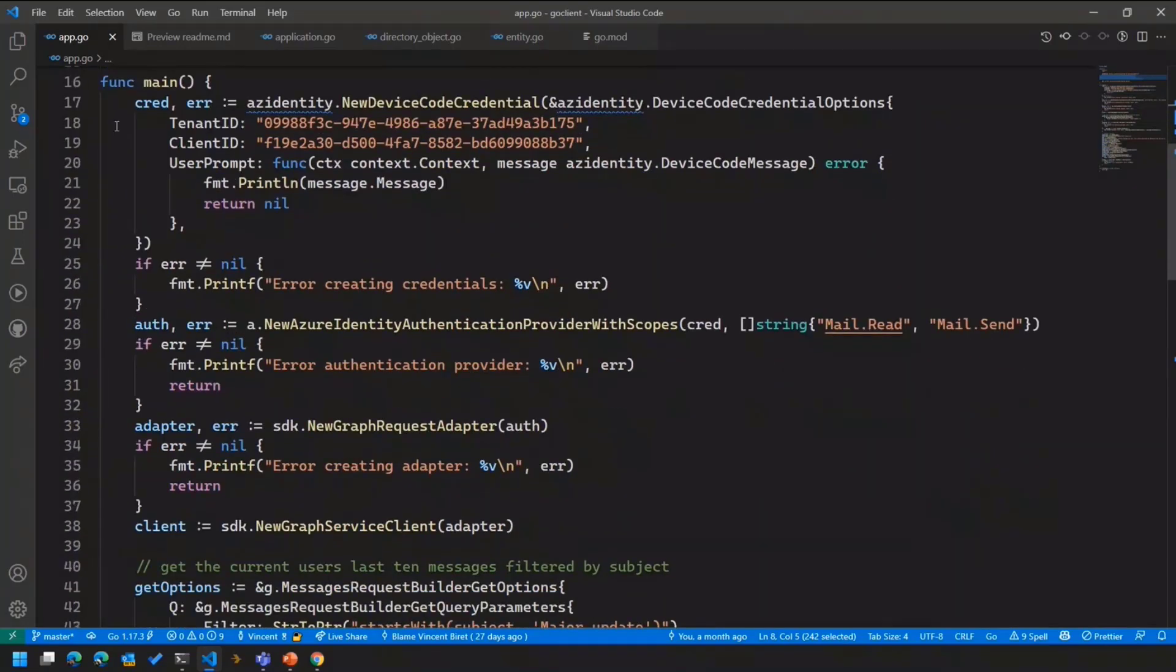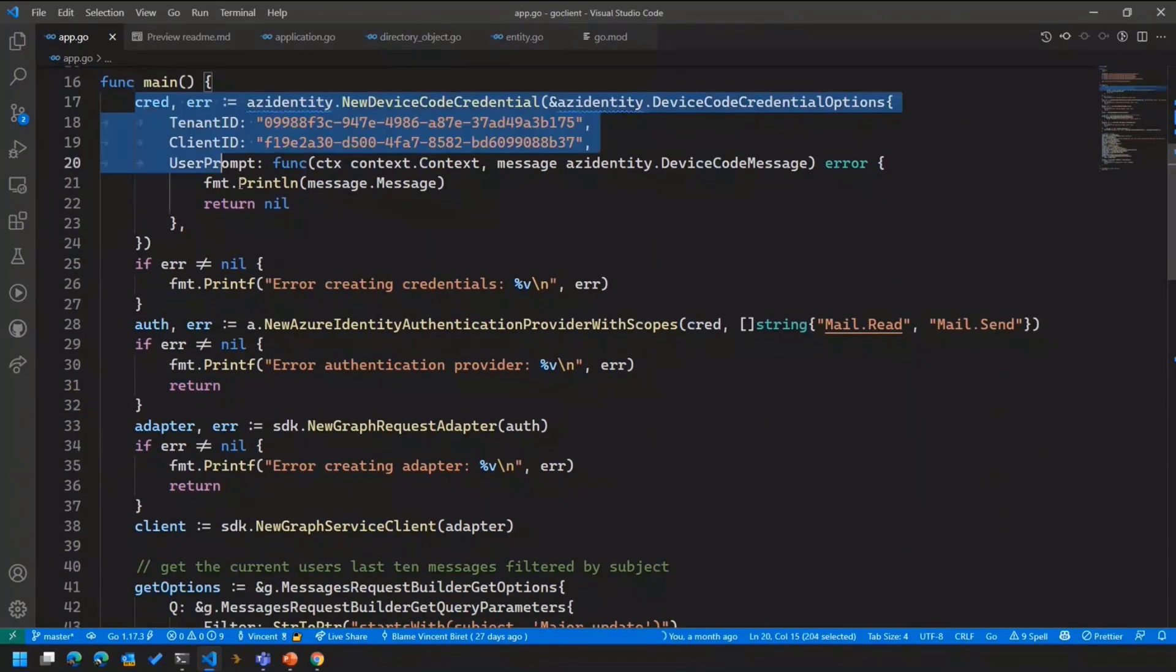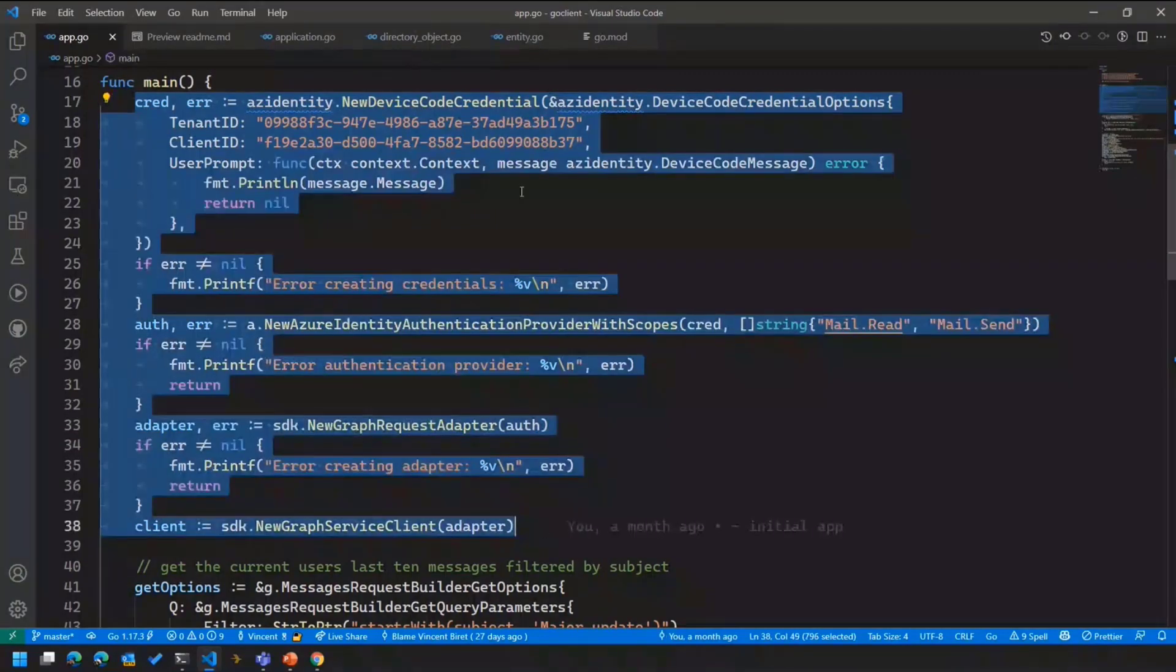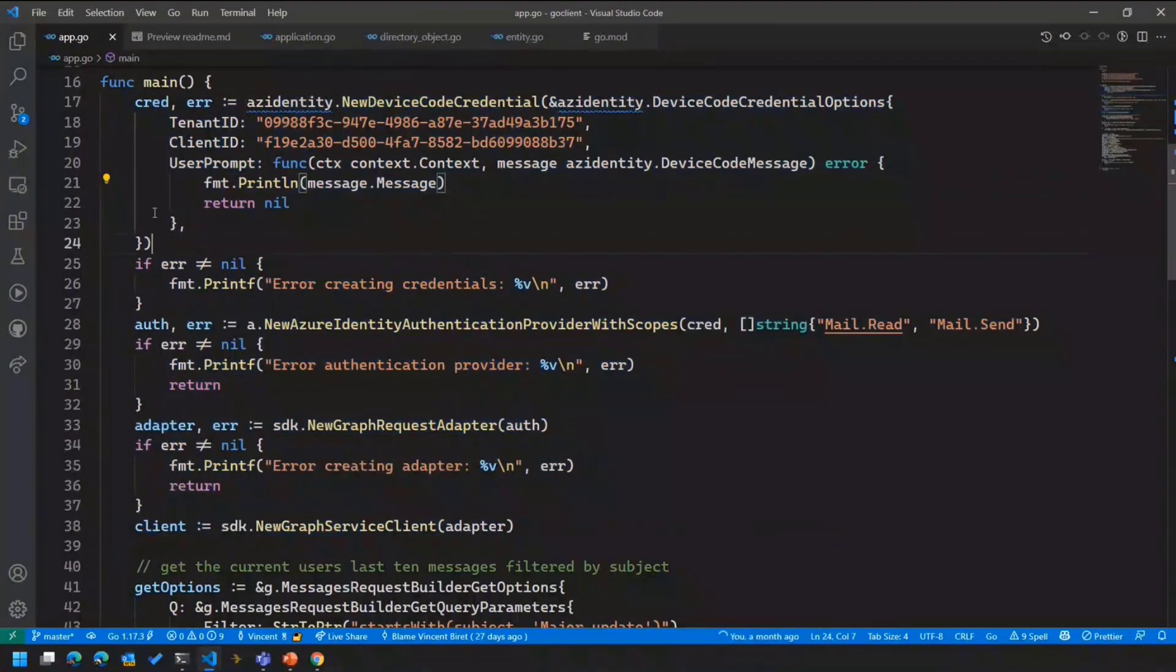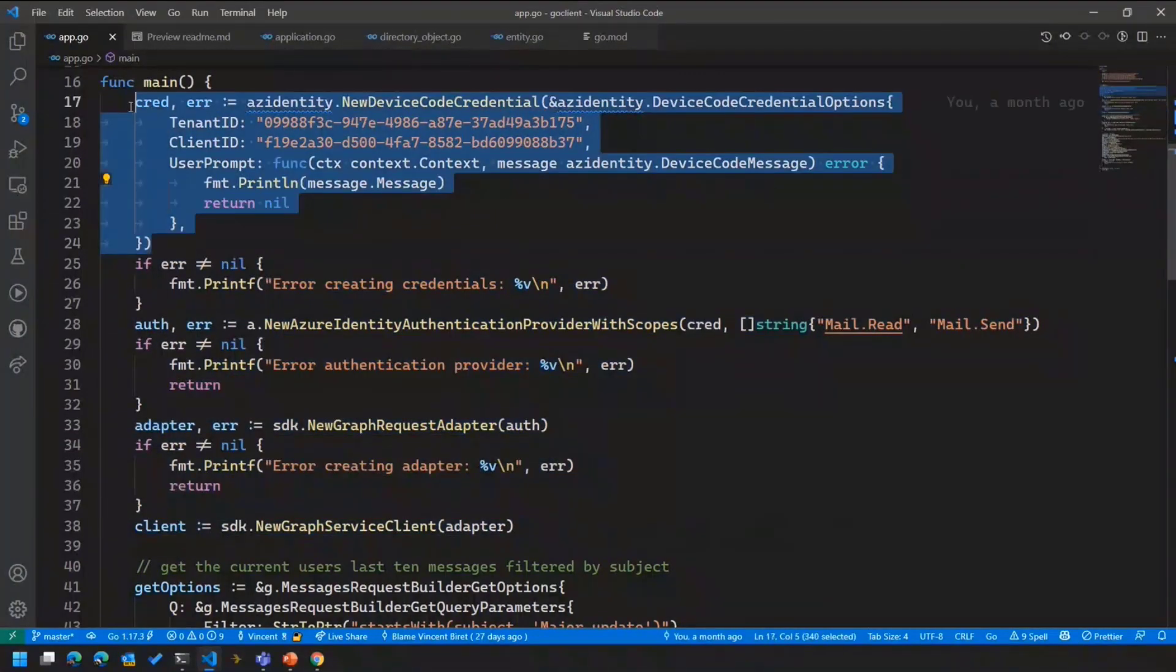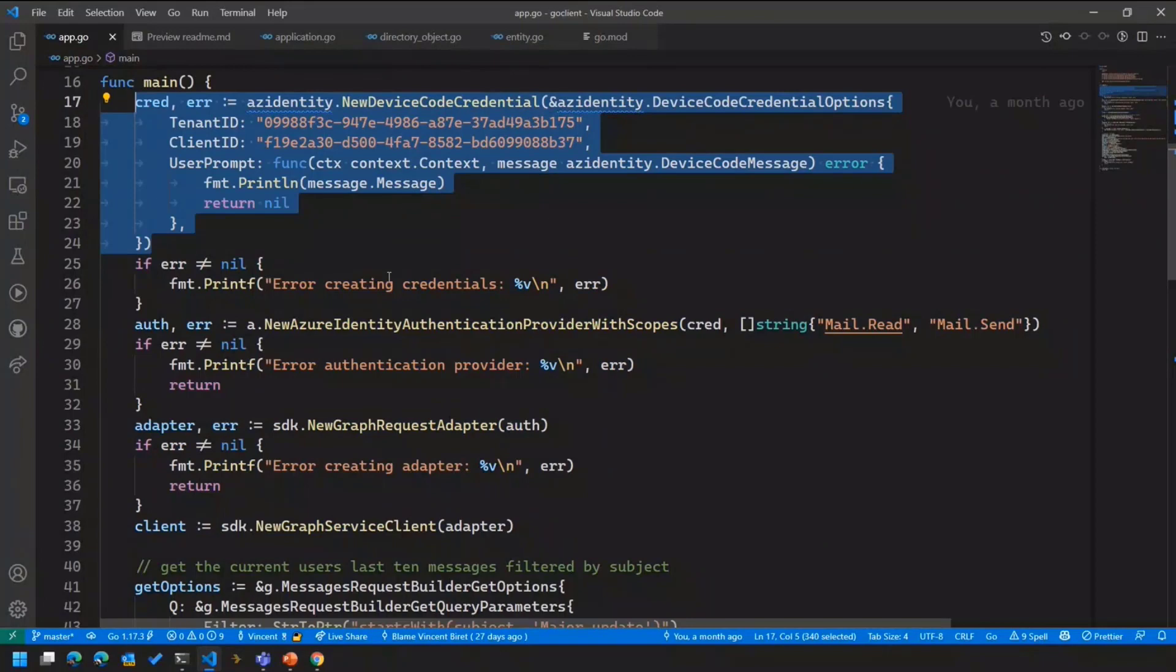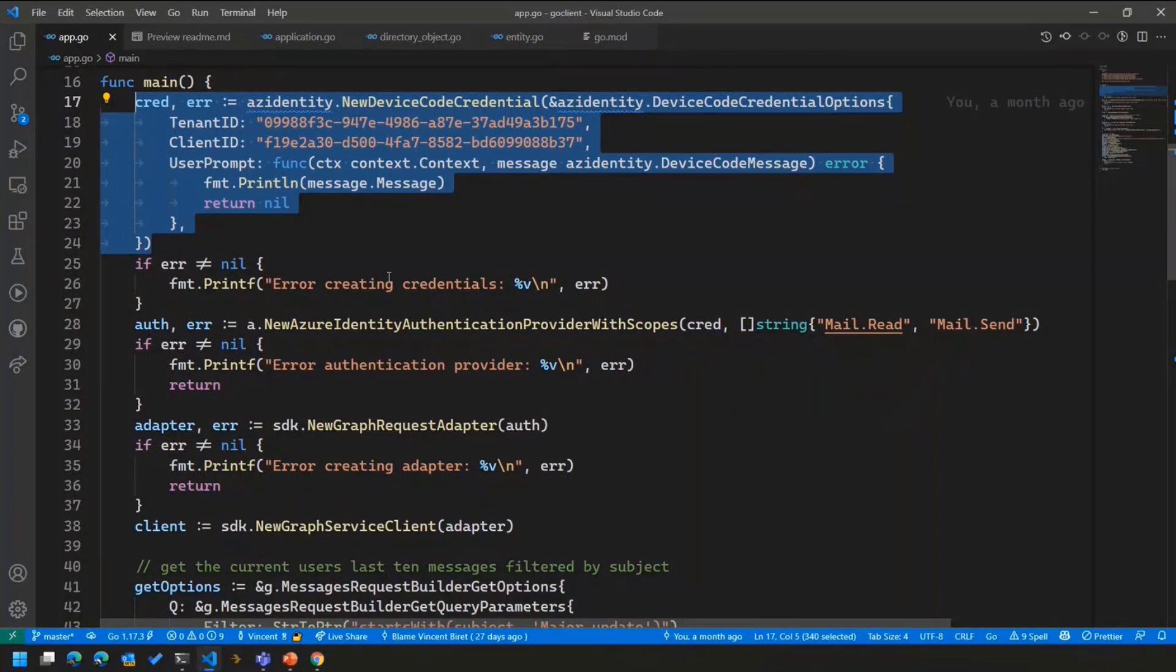Then if we move on to that section here, I'm actually creating a client all the way through here. So the first few lines here are actually using Azure Identity to set up a device code credential. This is what we've just seen earlier, where the application will say, hey, go to that URL, paste that code, go through the authentication and consent, and then come back to the application once you're done.